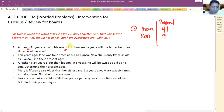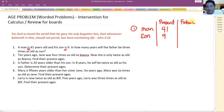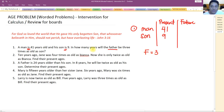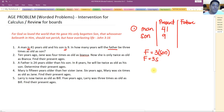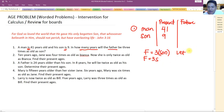The second sentence states: in how many years will the father be three times as old as his son? So that's a future scenario. We are looking forward to the future where the father will be three times the age of his son — F equals 3S.